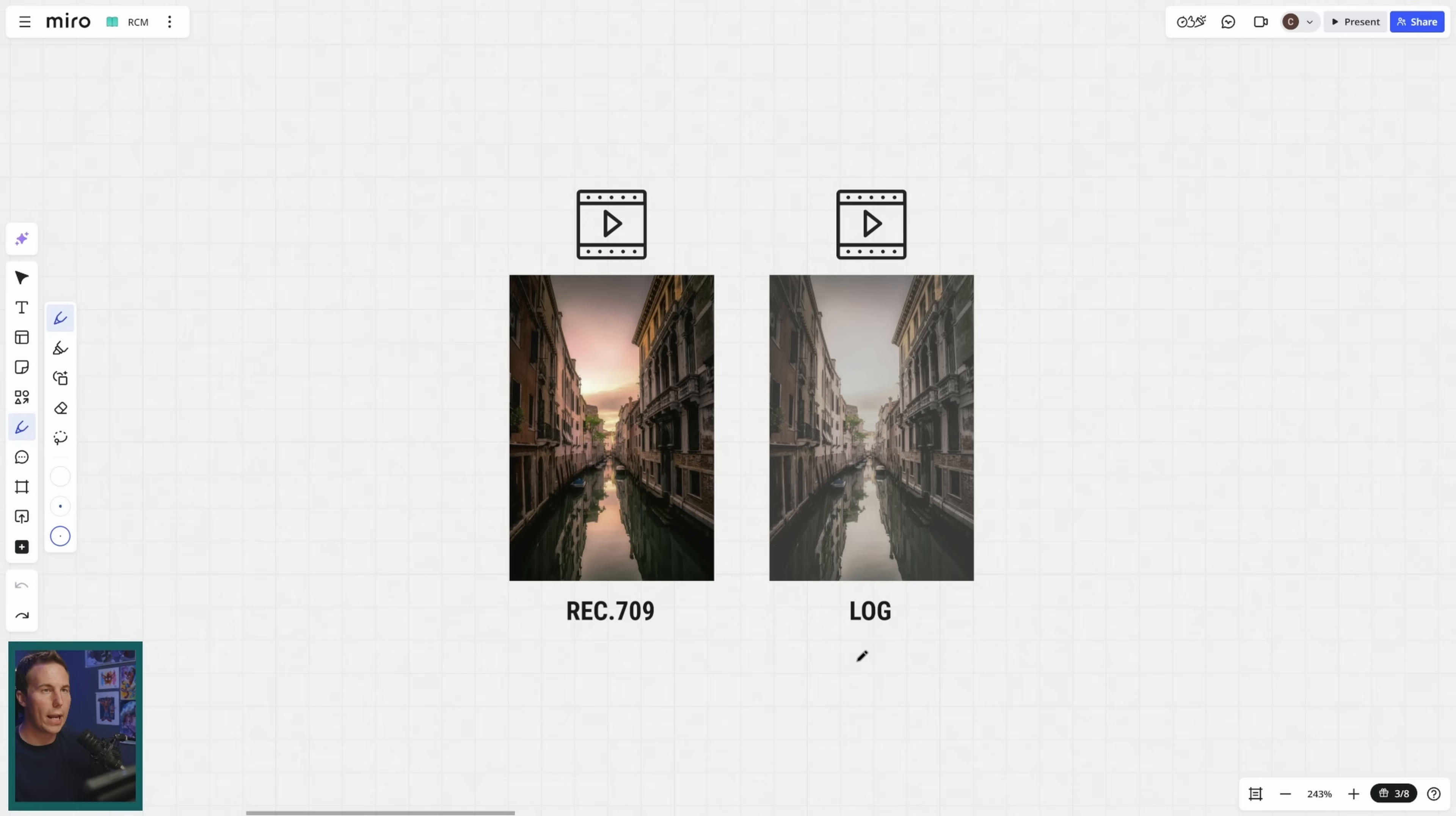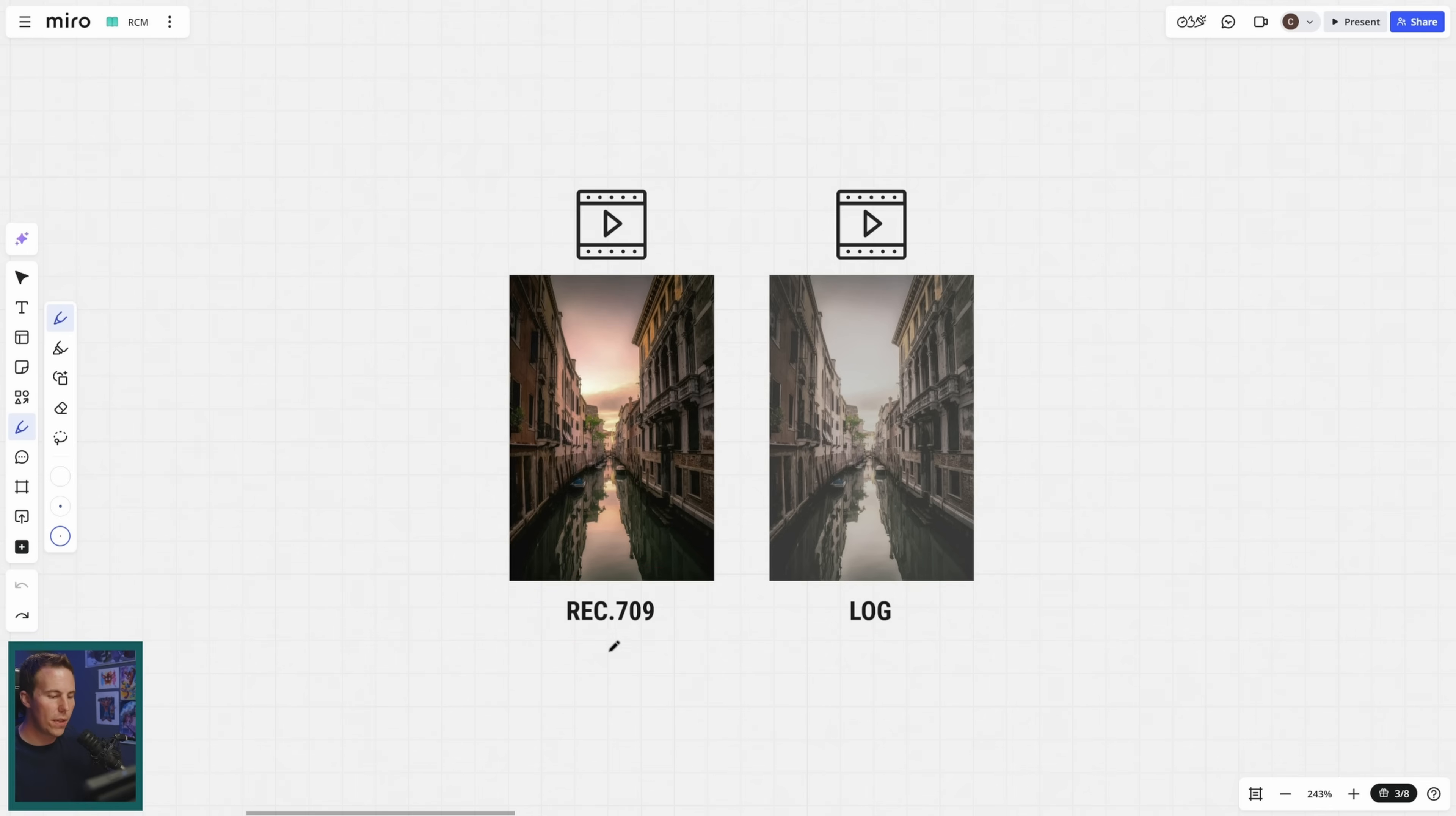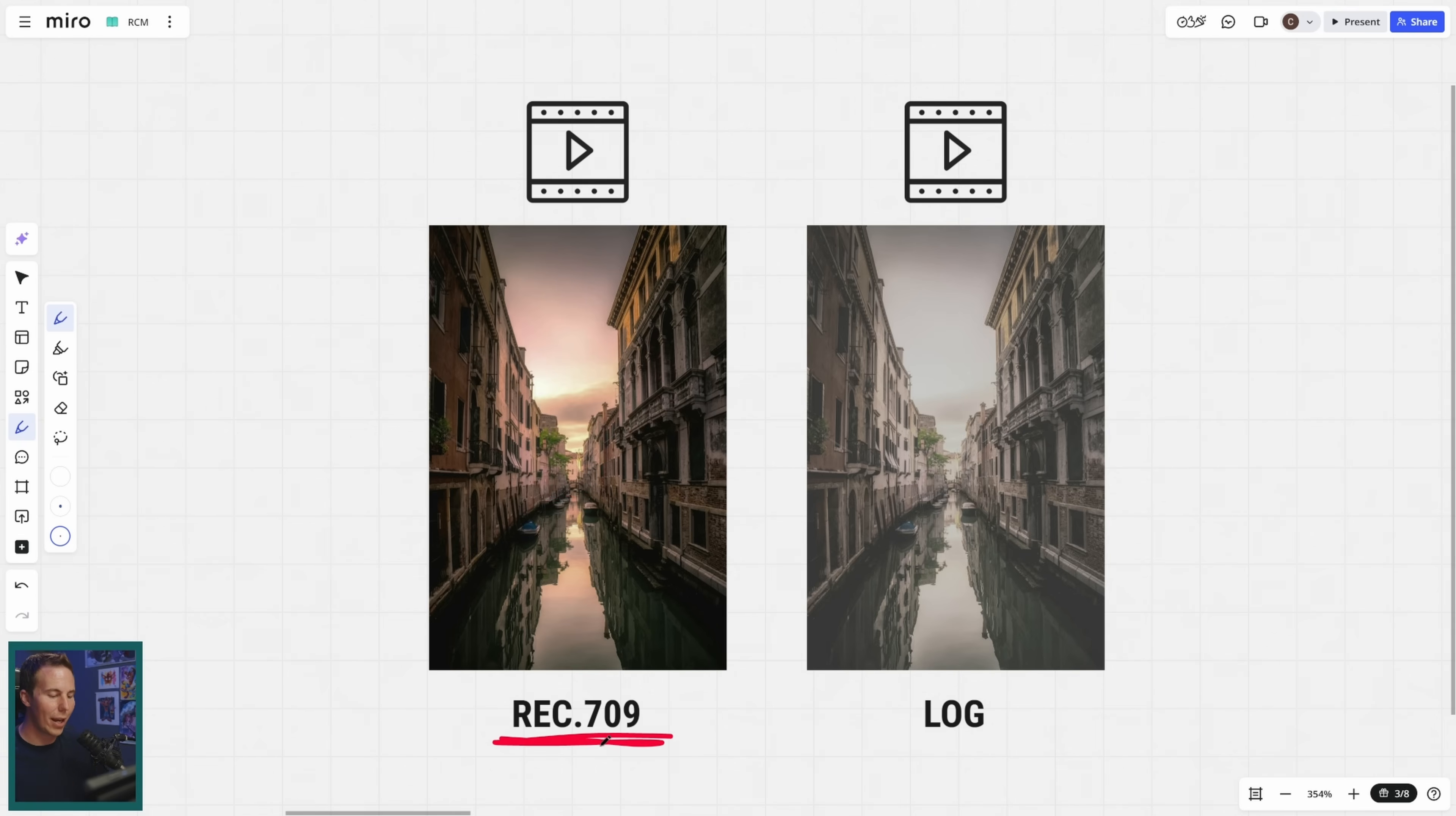Because when a camera records an image, it generally will record it in one of two different ways. Either in Rec 709 or log. You could think of Rec 709 as kind of just a normal looking image. By that, I mean it has good contrast. That means black things are black and white things are white. It has good saturation. The colors look nice and bright. And there's nothing really weird about it. It looks like normal video. Rec 709 is the technical term for an image that looks good on screen.